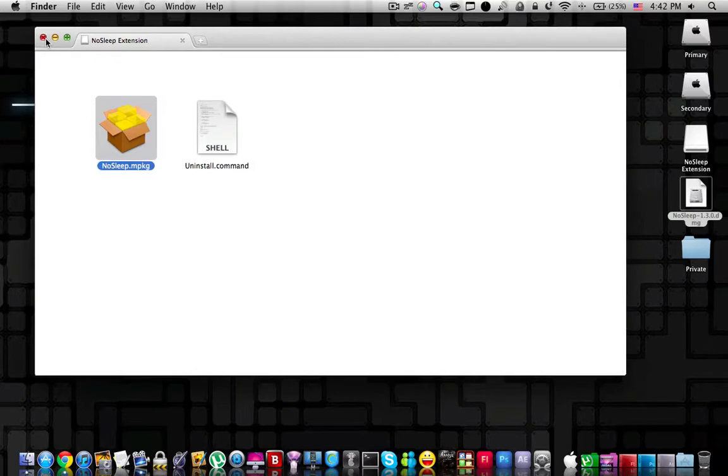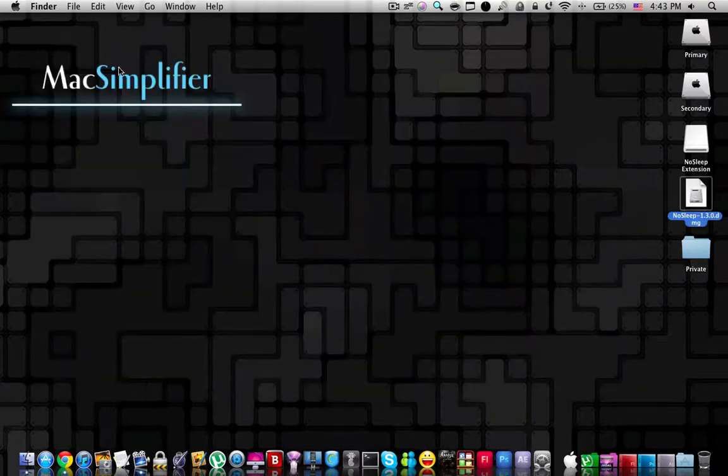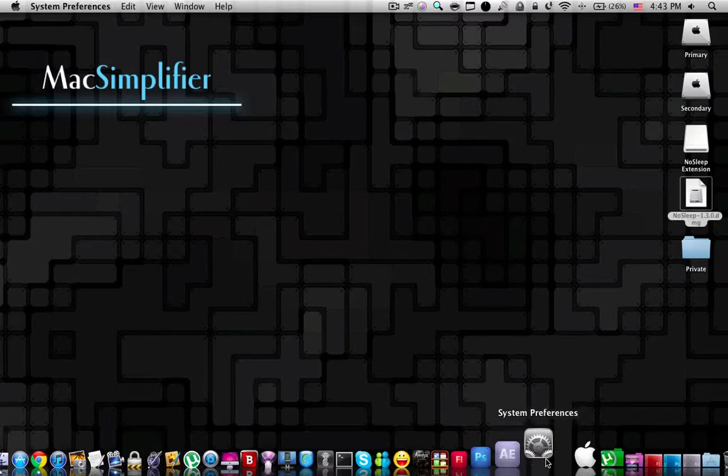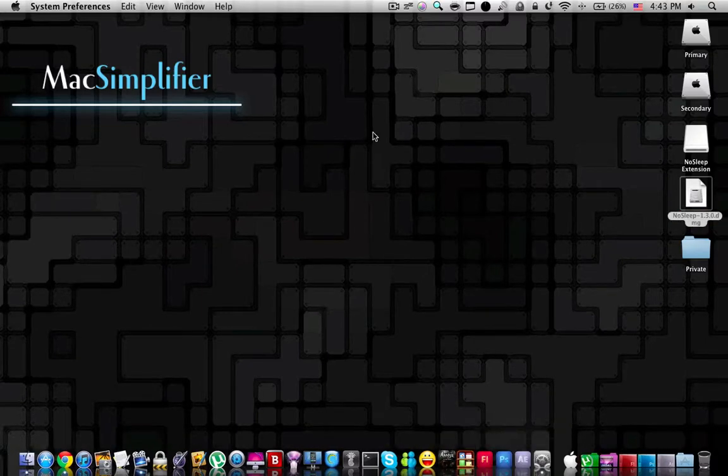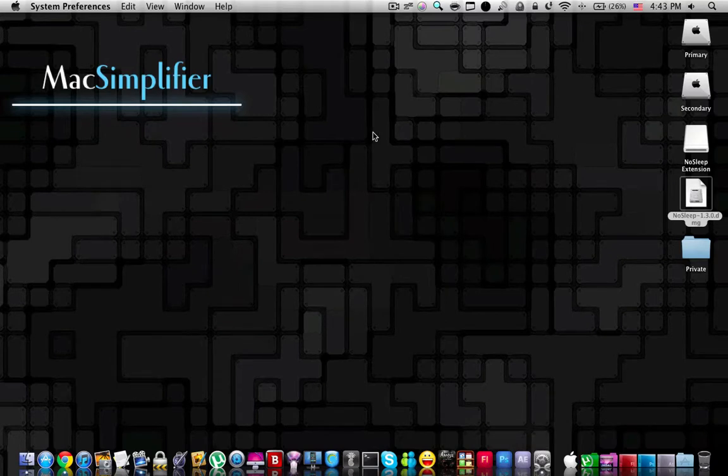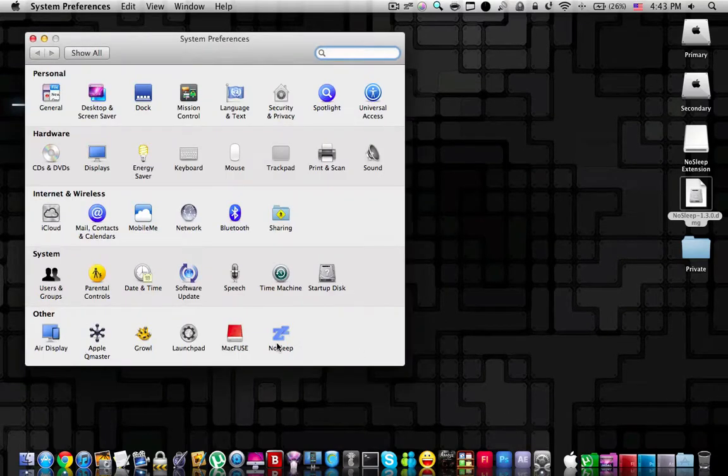Once you've started the installation and once it is completed, the following changes are going to take place on your Mac. If you go to the system preferences, you are going to find a panel of nosleep for configuration over there. Here it is.